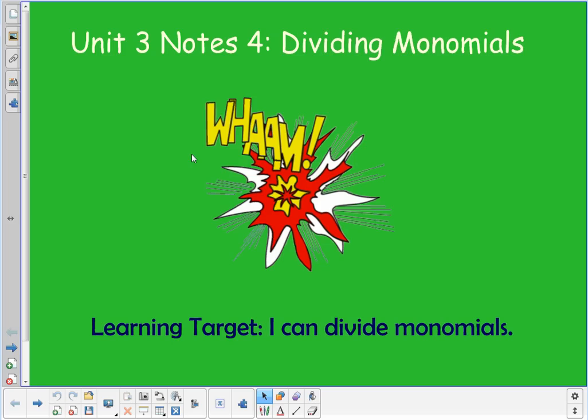Hey guys, it's Ms. Johnson and I'm here to bring you our fourth video for Unit 3. We're on Unit 3, Notes 4, which is Dividing Monomials. We are continuing our operations with monomials and picking up with dividing.